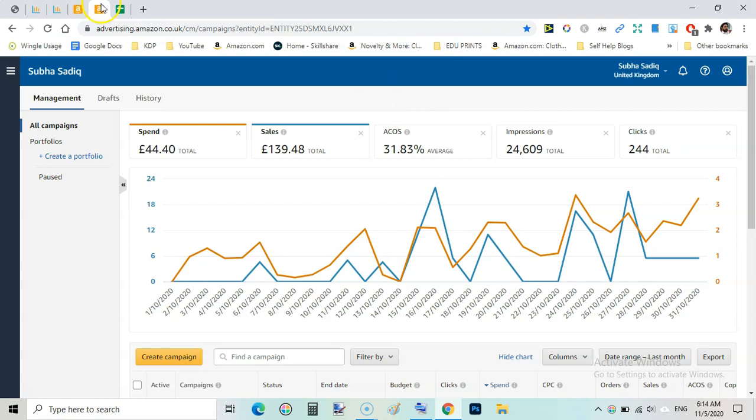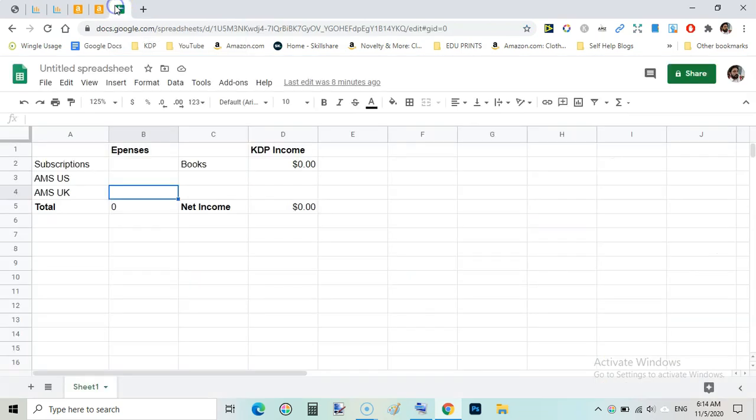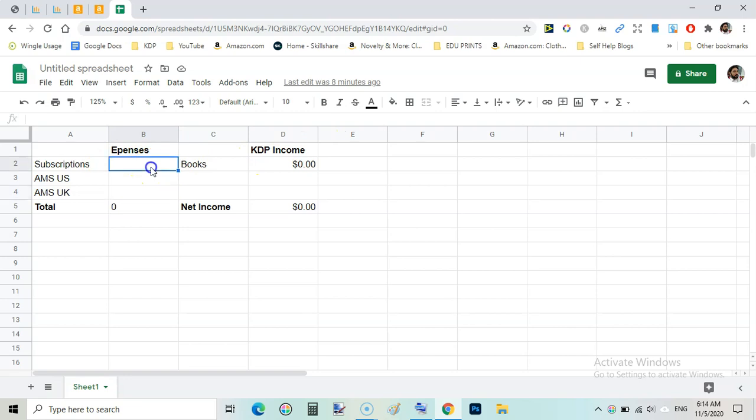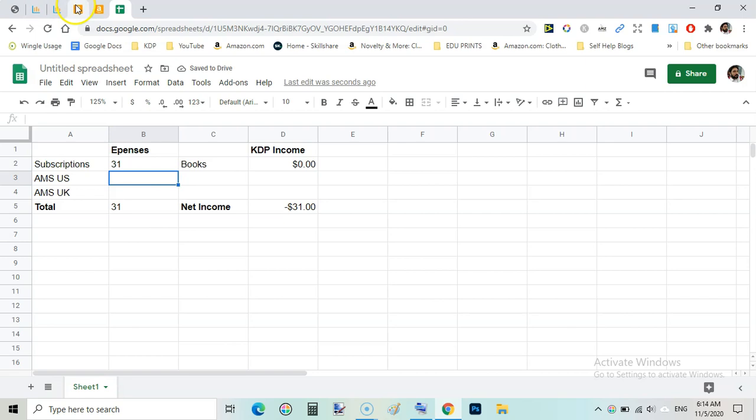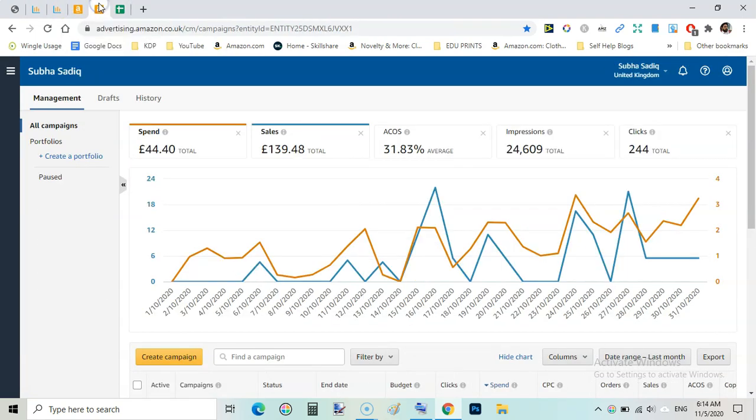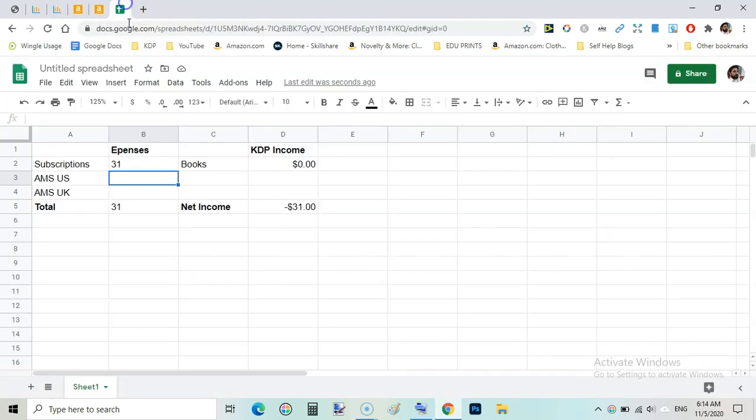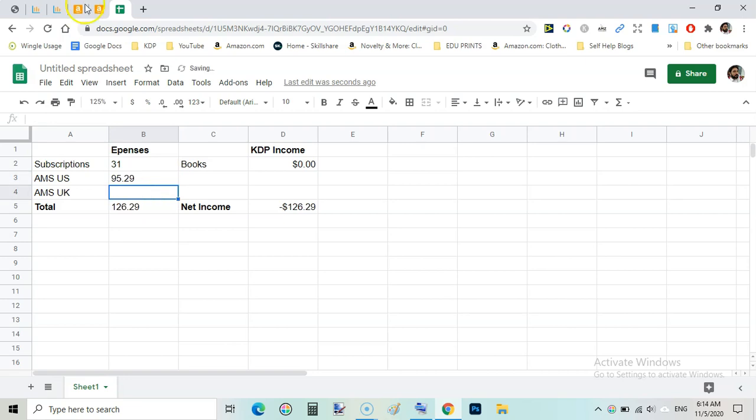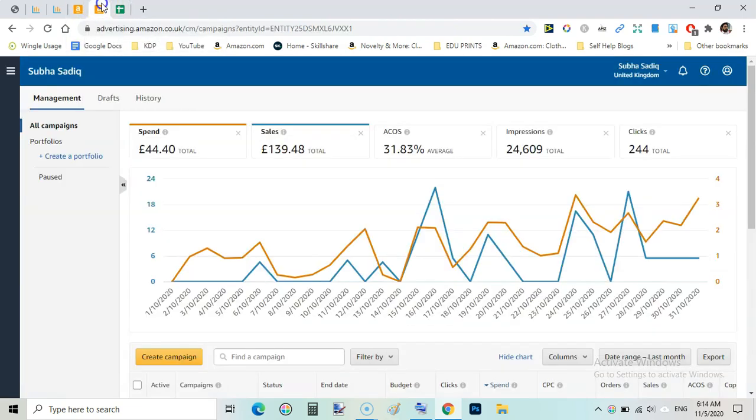So now let's have a look on overall income. Here is expenses and here is income. Expenses include subscription that is $31 including Creative Fabrica and Adobe Photoshop, and then AMS ads on the US marketplace $95.29.